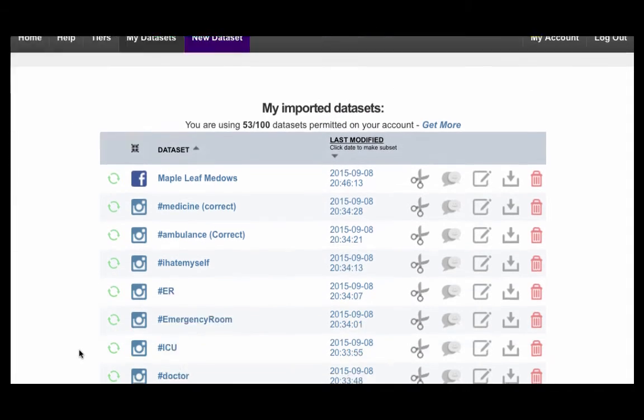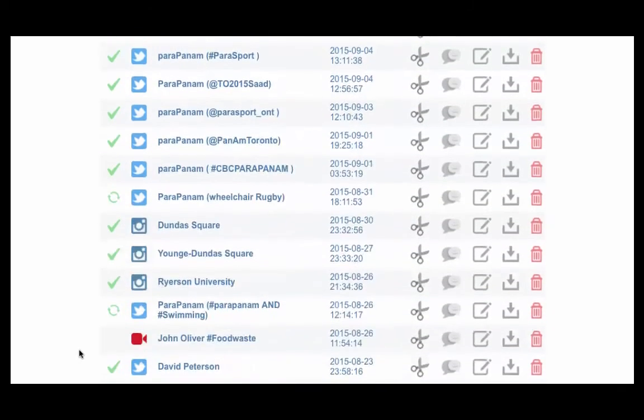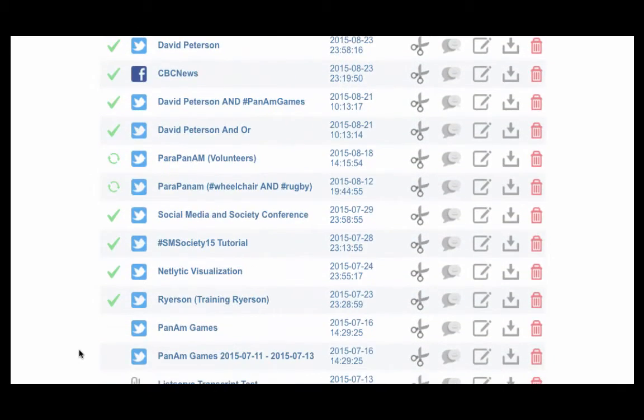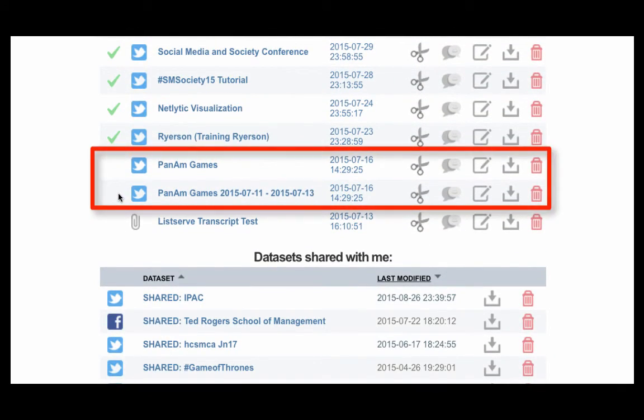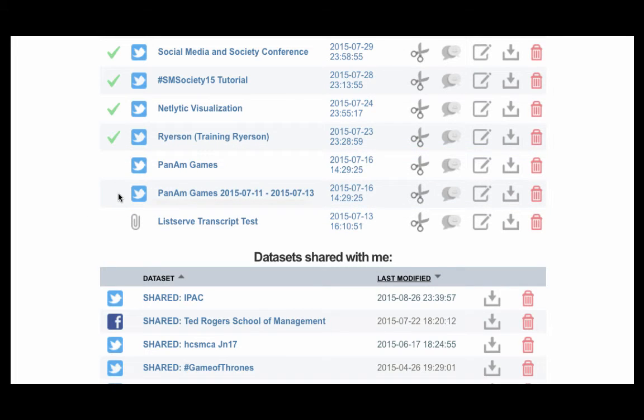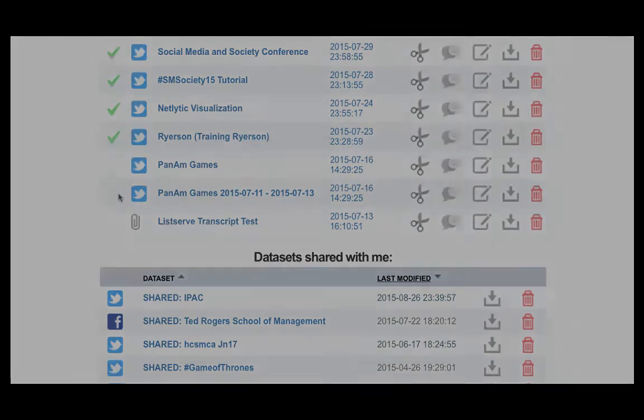Netlytic will return to your dataset home screen, and here you will notice that under the initial dataset, a second appears with the same title, but includes a date range. This is also a useful tool if you are interested in analyzing the content from a particular day or a number of days separated from the whole collection period.